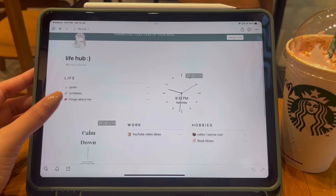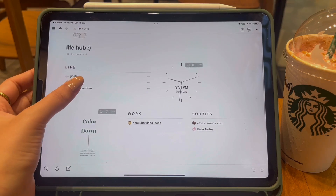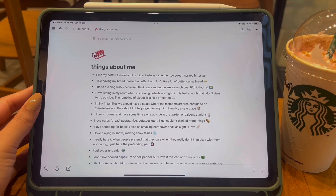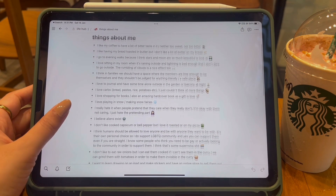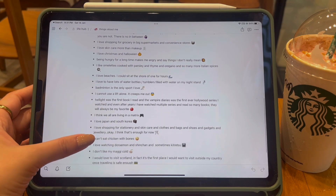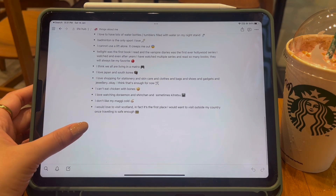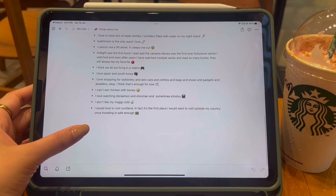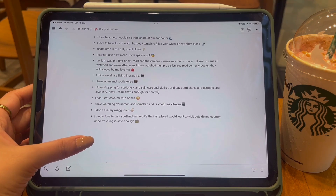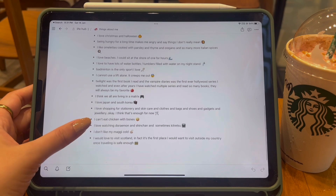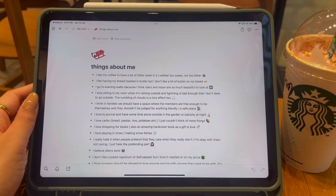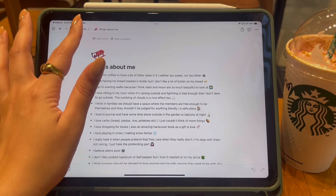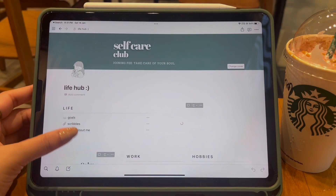The third page in the Life section is called Things About Me, dedicated to things I like, dislike, believe in, and don't believe in. We remember these things about the people we love, but we never do it for ourselves. So this page signifies self-love, and I highly recommend doing it for yourself because it makes you really self-aware about your interests and disinterests.